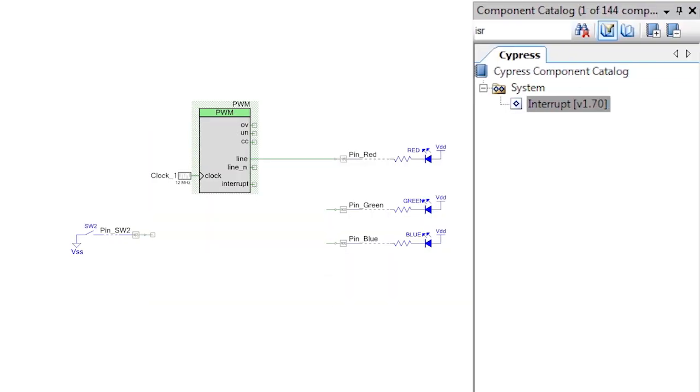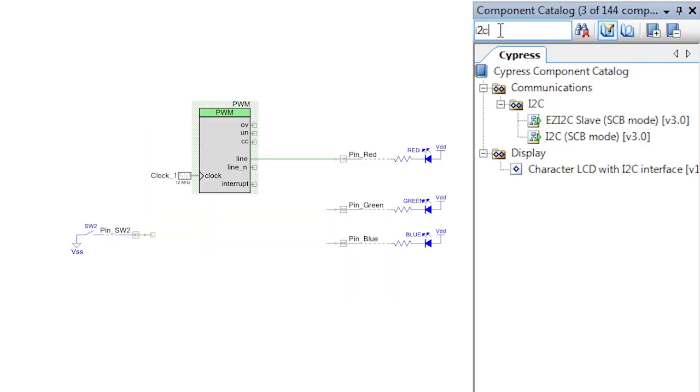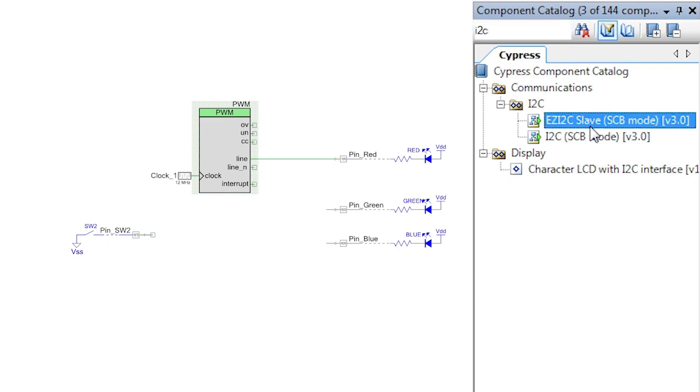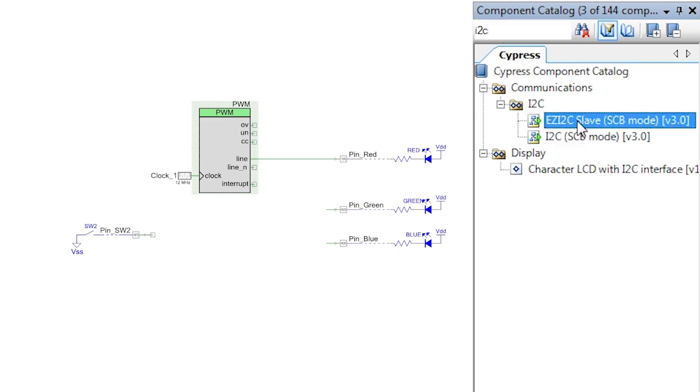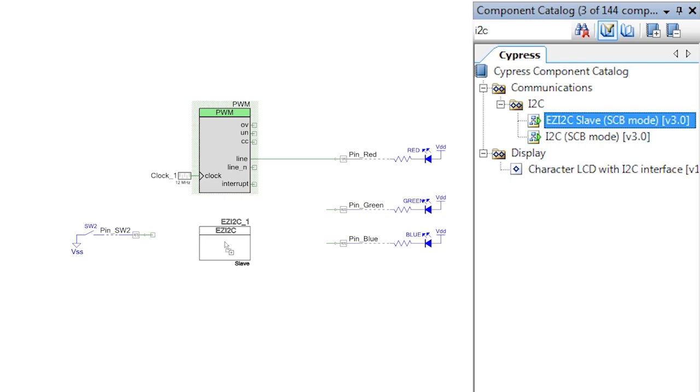Now look for the I2C in the Component Catalog. You will see that there are two implementations. One is simply called I2C and the other is EzI2C Slave.